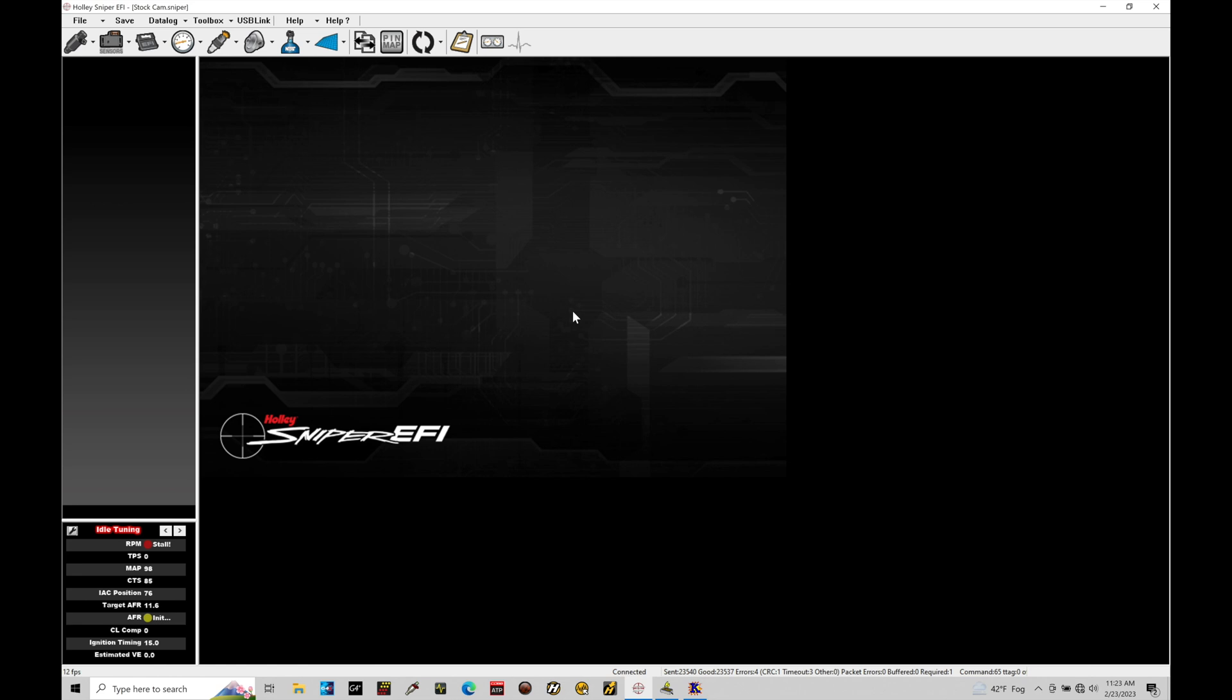I am in the offline mode right now specifically, so we can take a look at our area right here called our sensors. This is going to be our sensors ICF, allowing us to go in and take a look at all of our basic sensor details.